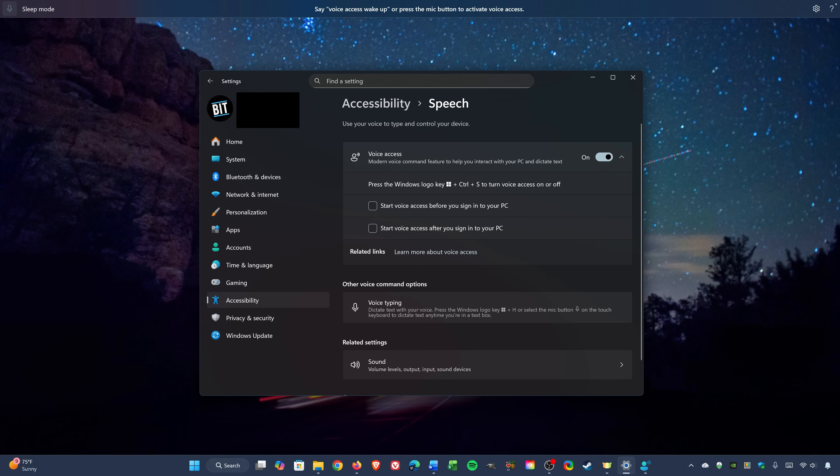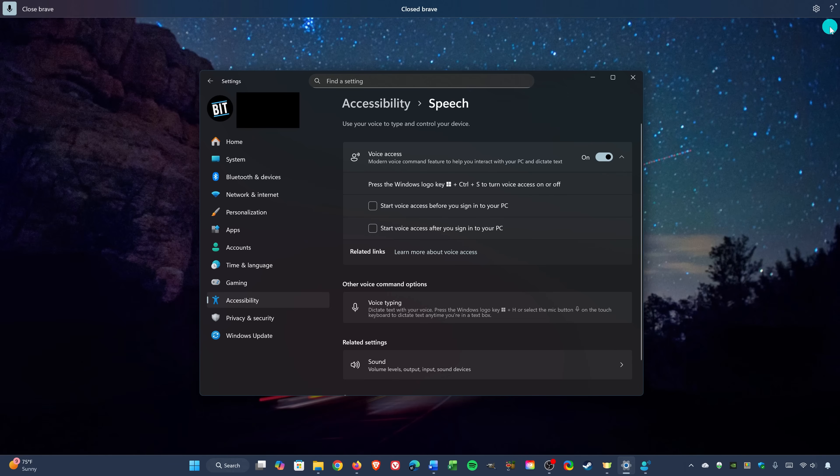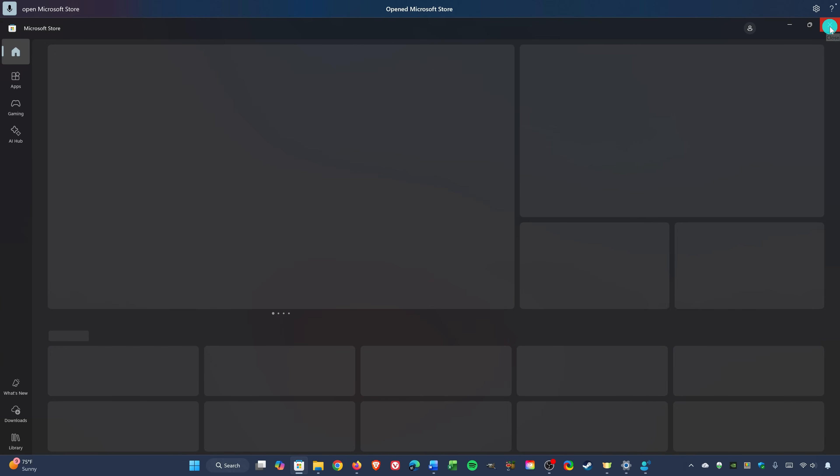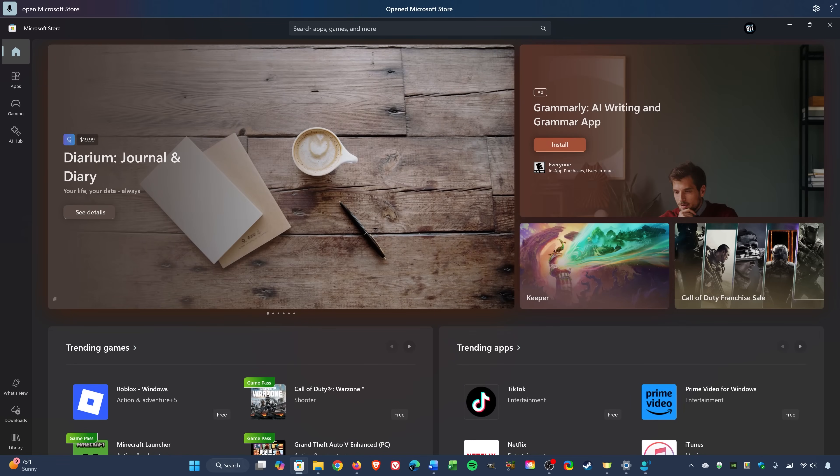Voice Access, wake up. Open Brave. Close Brave. Open Microsoft Store. Go to desktop.